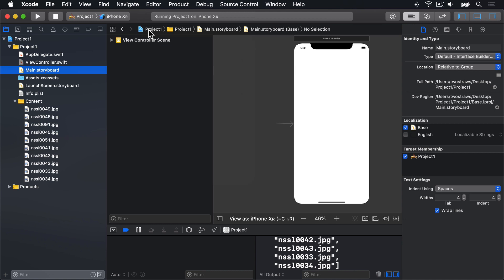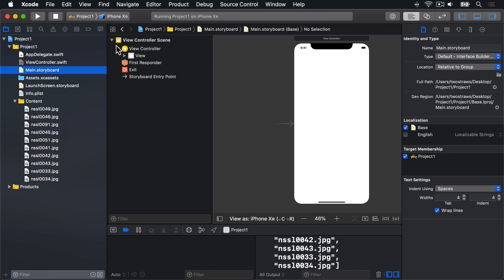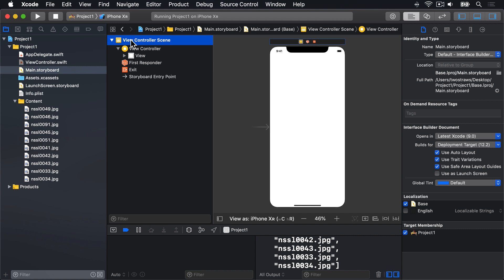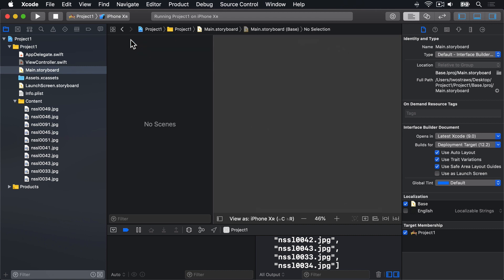The document outline shows you all the components in all the screens in your storyboard. We should already see this View Controller Scene, which we can open up and look inside. But we don't want this thing — so please select it, then press Backspace on your keyboard to delete it. Instead of a boring old UIViewController, we want a fancy new UITableViewController to match the change we made in our code.